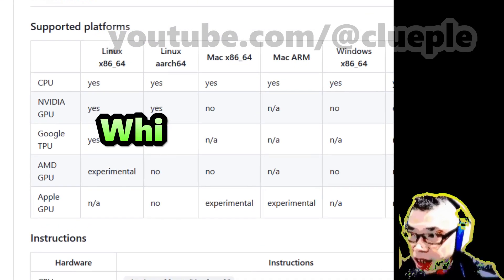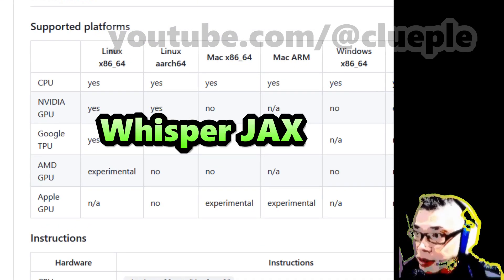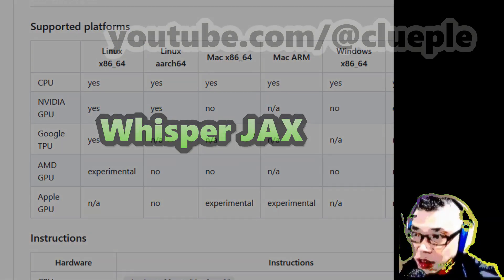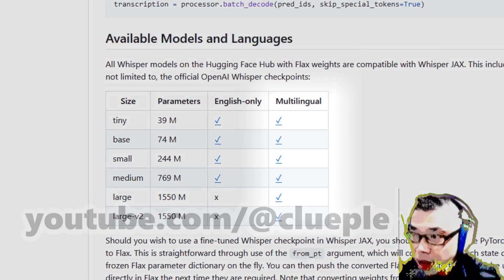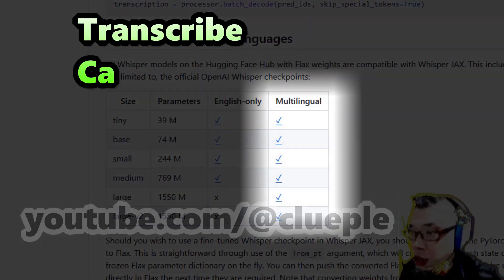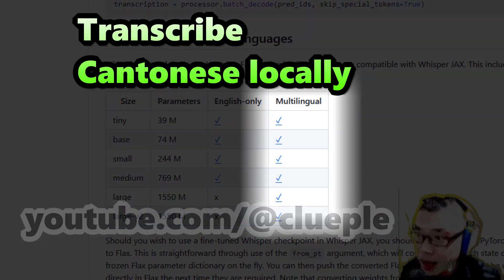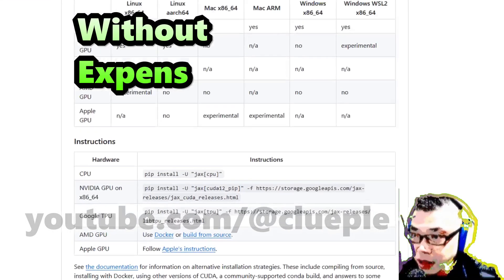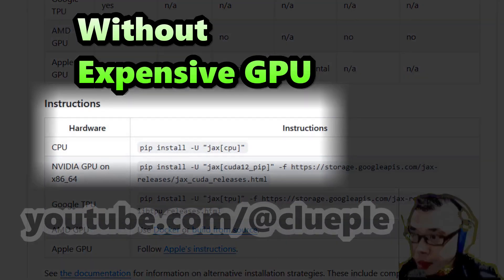I just tried setting up Whisper JAX on my Intel NUC 11 i5. I did that because I was looking for a solution to transcribe non-English languages locally without an expensive graphics card.